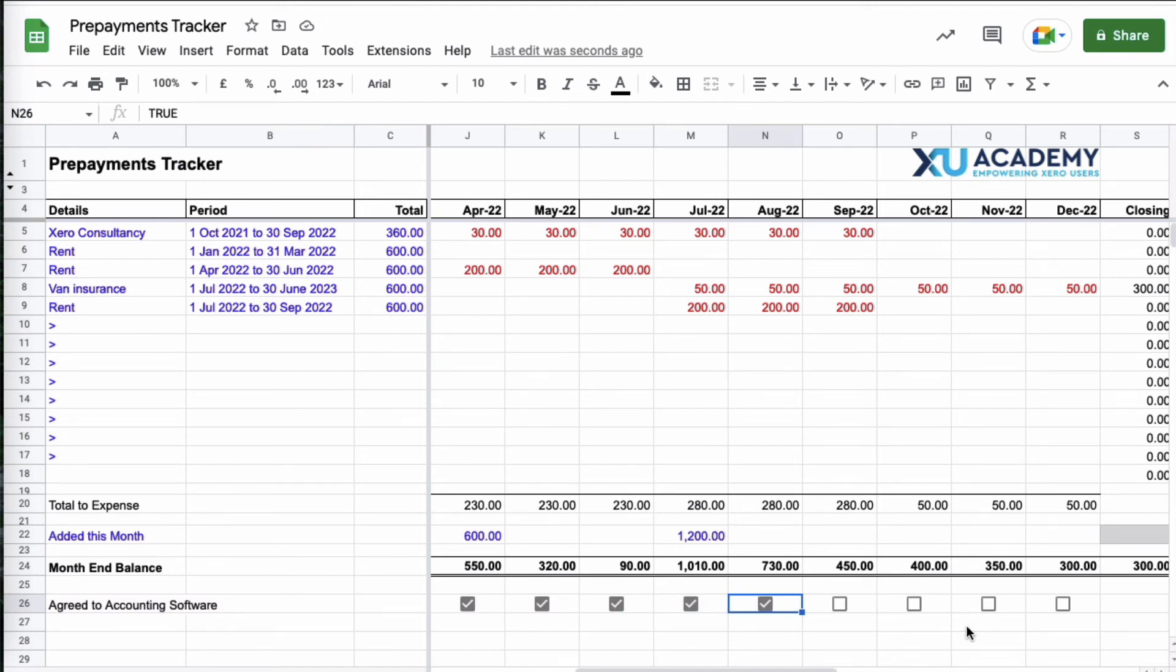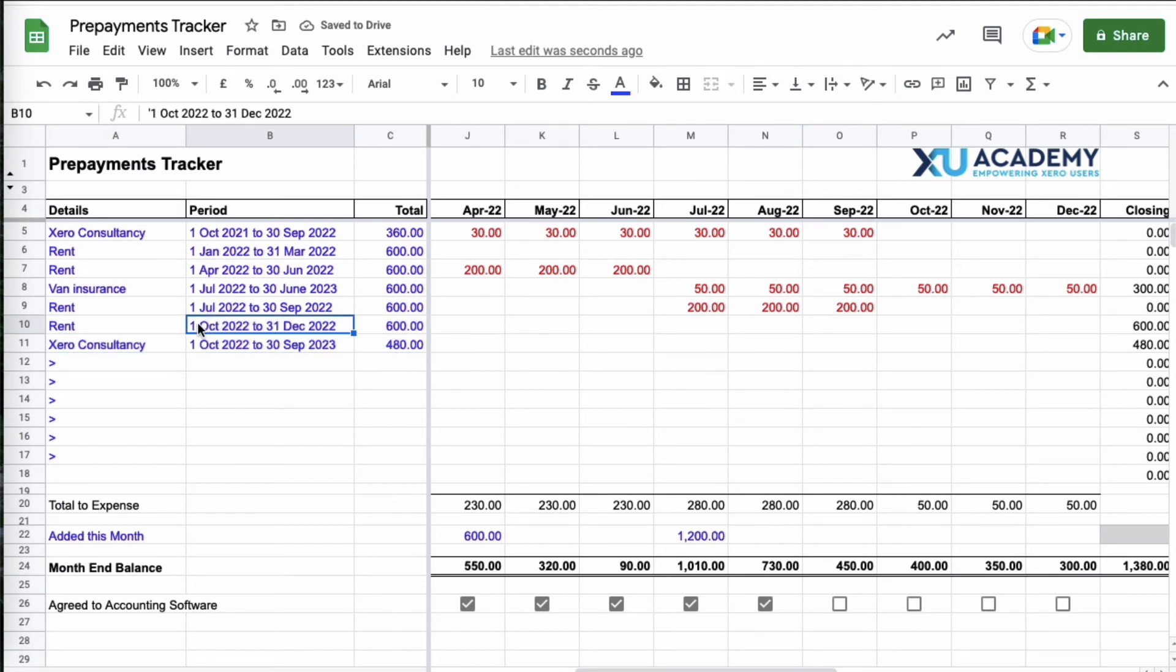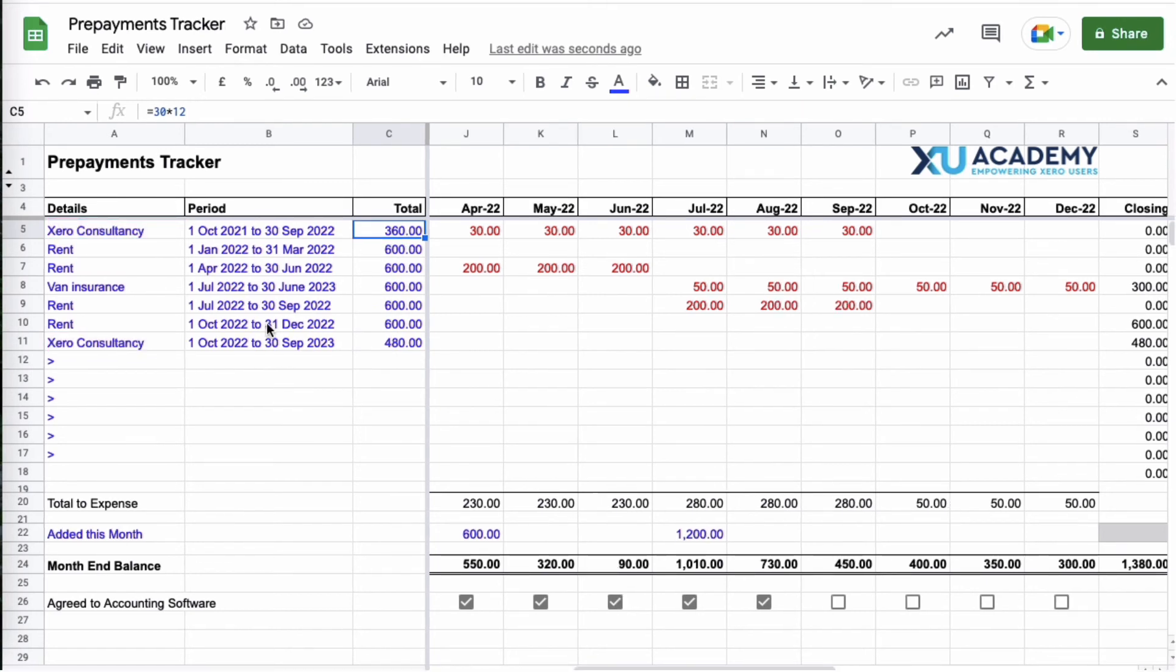And that's as far as we've got to, so we can't tick anything beyond August at this stage. But let's look at what would then happen in the month of October. So in October we have two more entries, again no surprise, the fourth rent bill for the year and then again no surprise, Xero Consultancy kicks back in for the next year. This time though, look, it's a little bit more expensive.